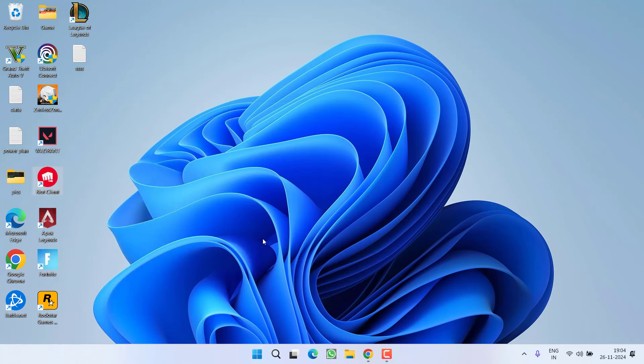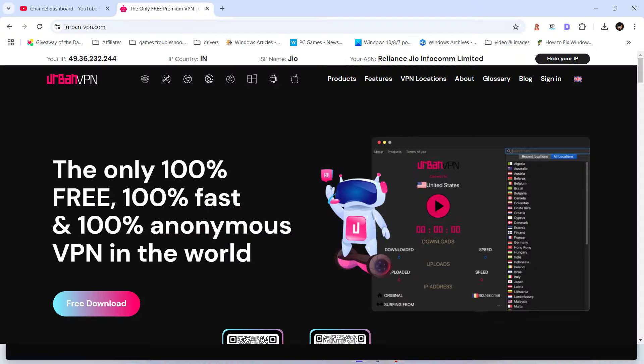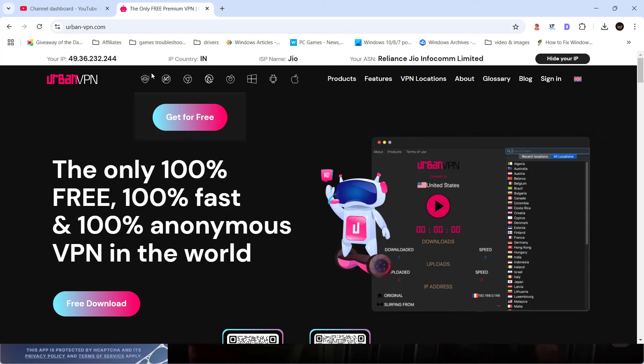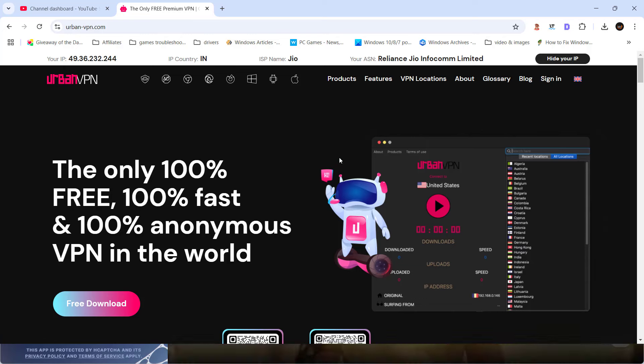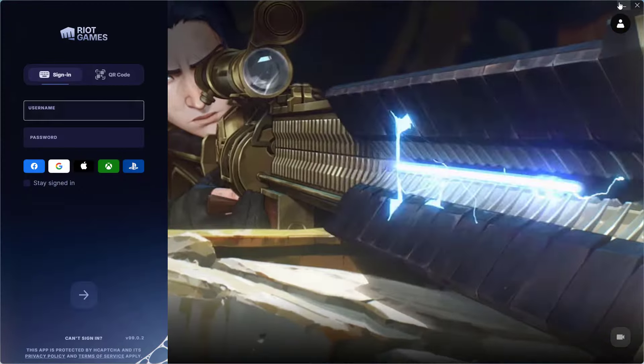And thirdly, while trying to login, try to use a VPN and for a VPN, I recommend to use Urban VPN as it is completely free of cost. Only use this VPN while launching the game. After that, you can go ahead and disconnect your VPN.